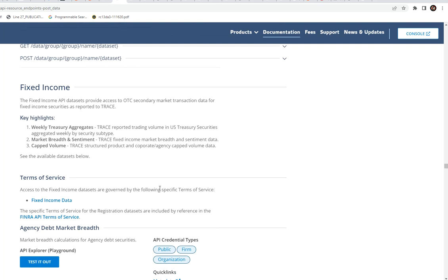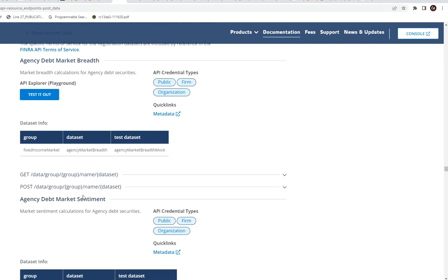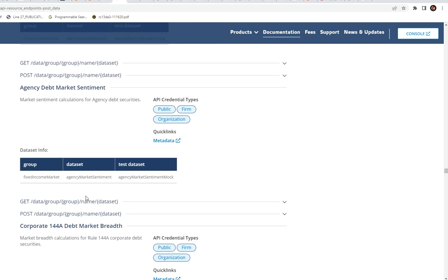We have weekly treasury aggregates, market breadth and sentiment, which is trace fixed income market breadth and sentiment data. We have capped volume, trace structured product and corporate agency capped volume data. So this is legit stuff.